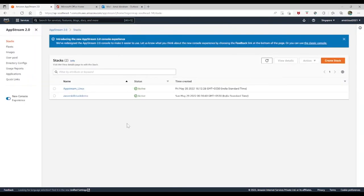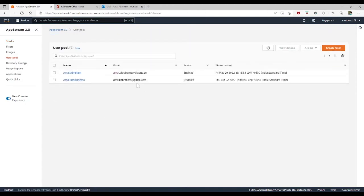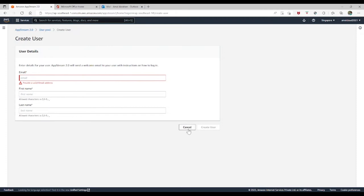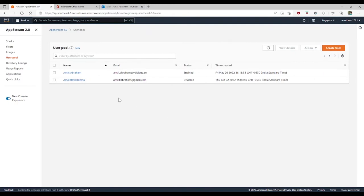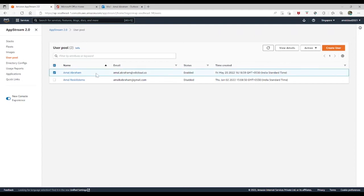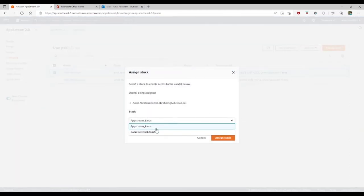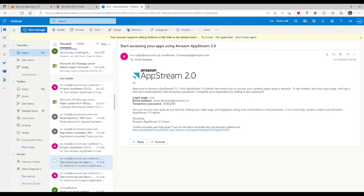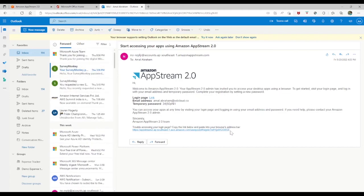Now with fleets and stacks created, the next step is to configure the user pool. I go to User Pool and click Create User. I provide an email address, first name, and last name. When I click Create User, that user receives an email notification with their user ID and temporary password. I already have my user pre-created here. Once created, the next step is to assign the stack and send a notification email. From an end user's perspective, they receive a 'Welcome to AWS AppStream 2.0' message with their user ID, temporary password, and the sign-in URL.